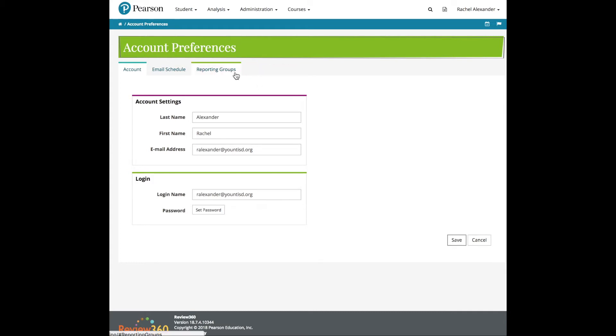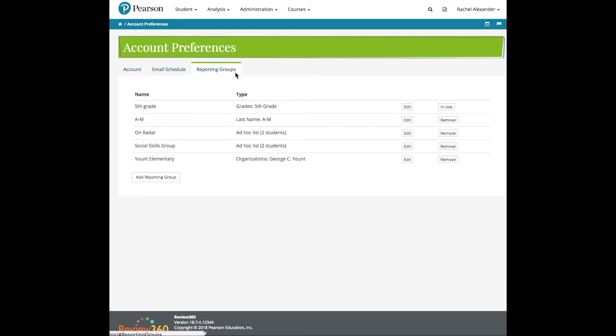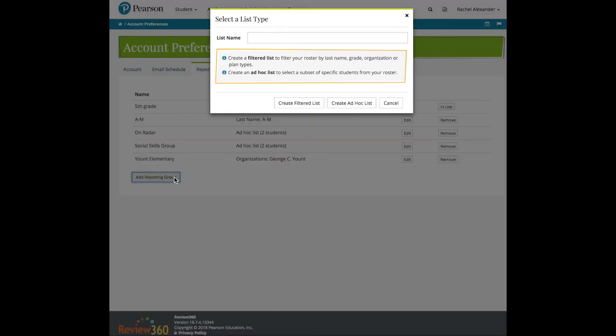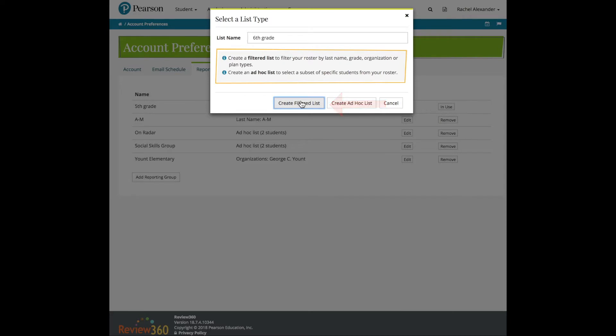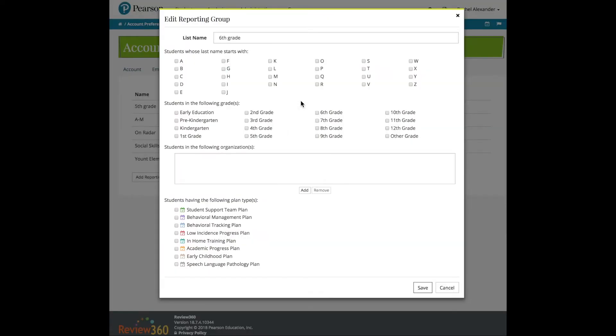A Reporting Group can be a filtered list of students, say students A through M, or all third graders, or all kids at a specific school. Use the Create Filter list to create this type of list, and select the filter you want to apply.